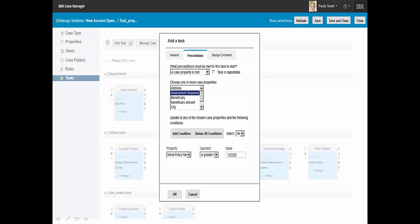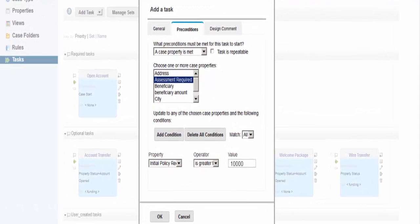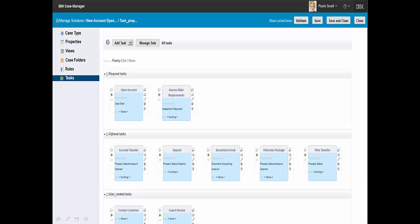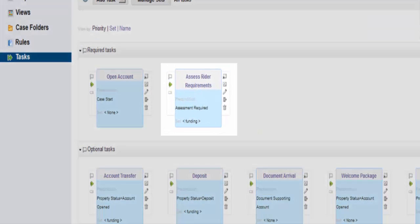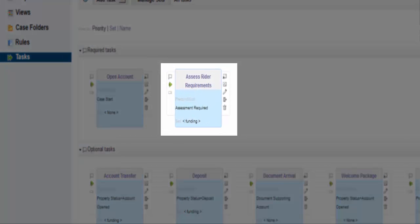By using the Task Manager, Paula is able to define and specify required and discretionary tasks that are part of the solution. Paula adds new preconditions, policy value, as part of the new task being defined. Here we can see that Paula has successfully added the newly required Assess Rider Requirements task as part of the solution.